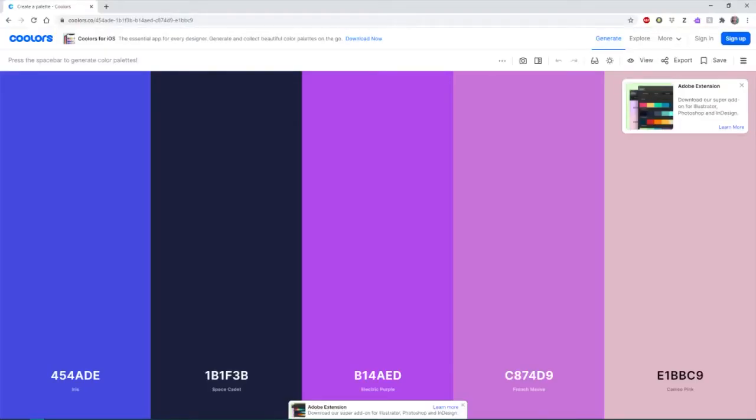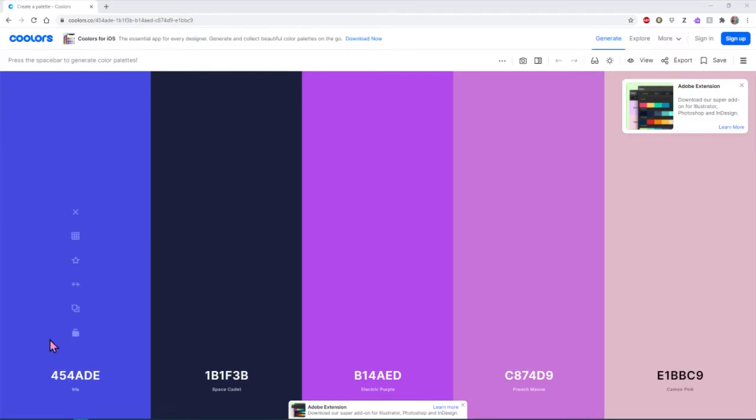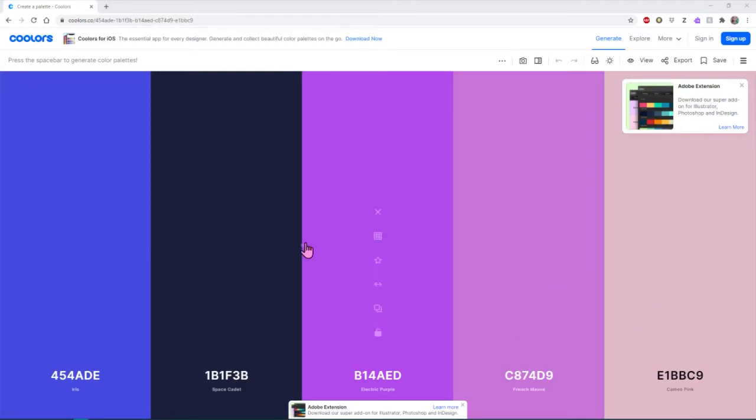The third and final way I wanted to talk about for making a color palette, and you know, there are obviously way more ways than these three that you can develop your own, but there's this website called coolers, c-o-o-l-o-r-s, where it allows you to kind of make a color palette using its color palette generator.